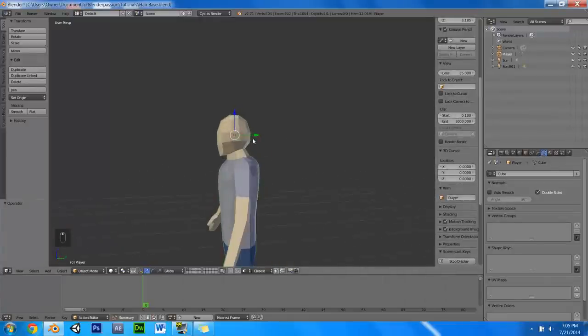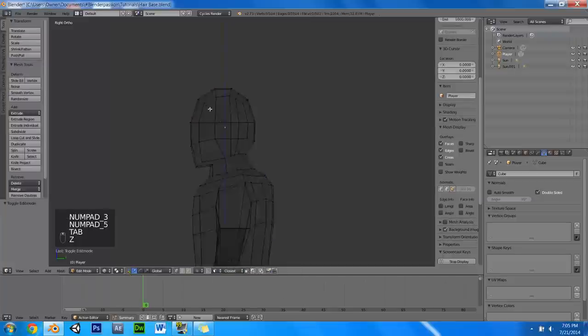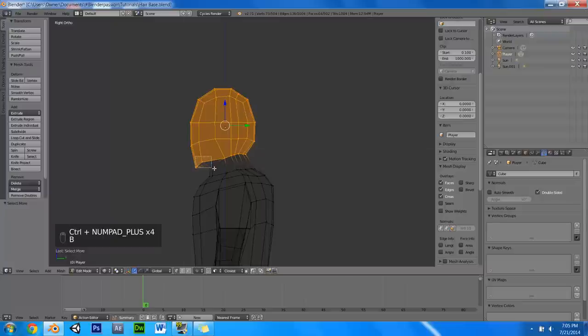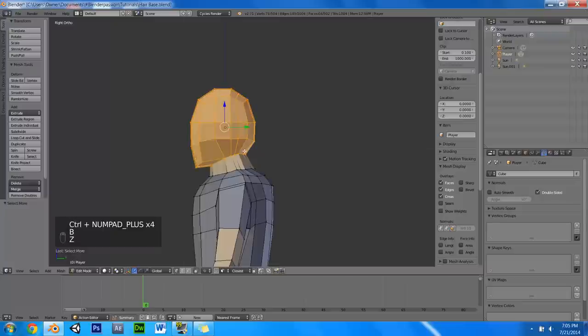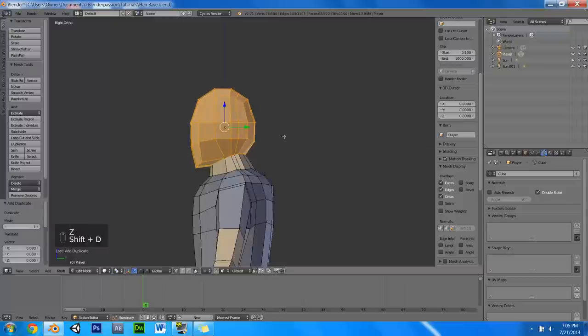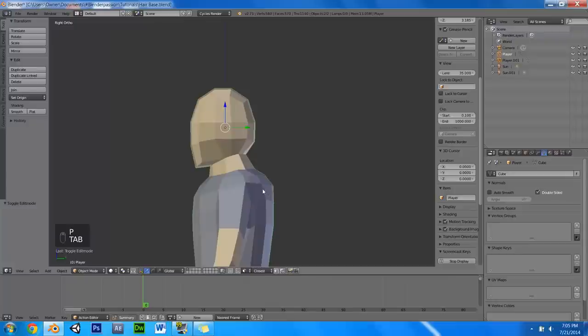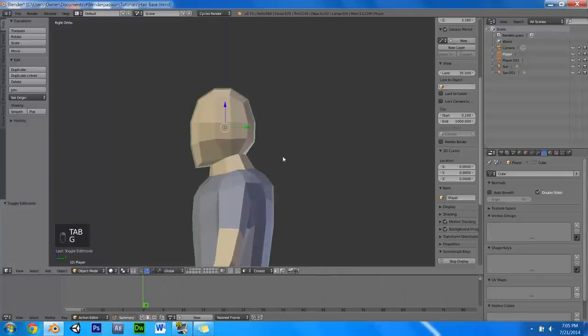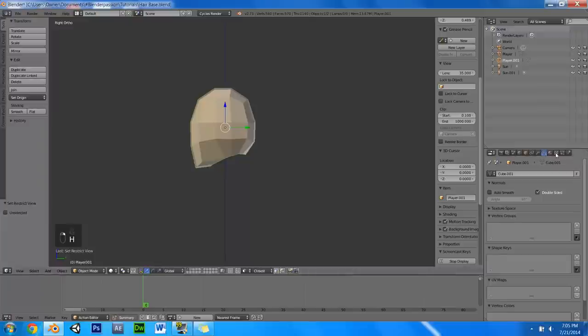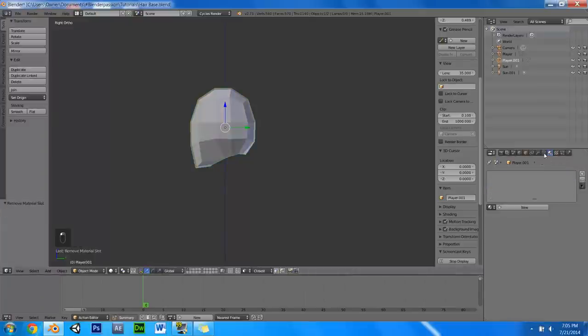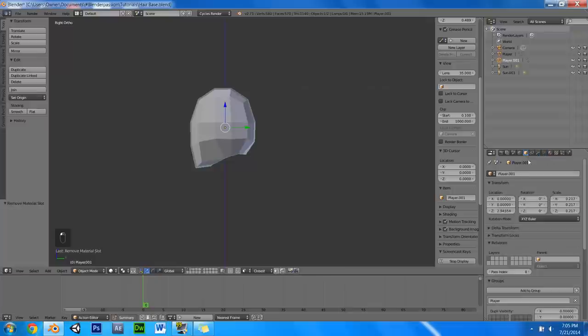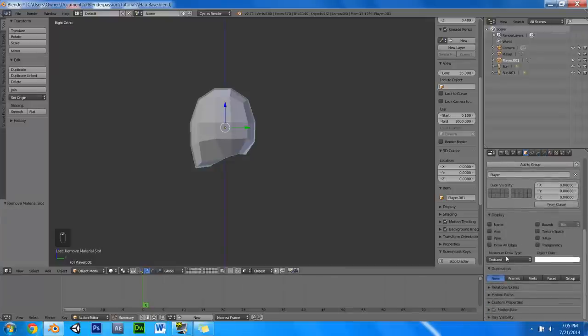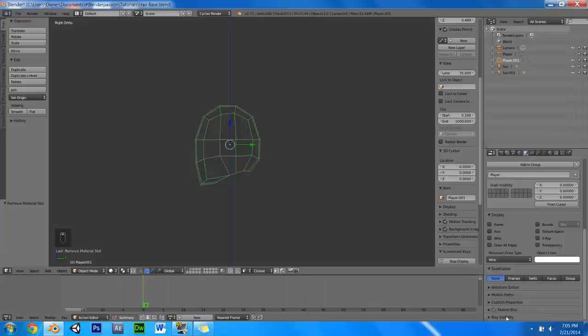Then we are going to go into side view, orthographic view, select the top vertices here, add to selection, select the last few there, and we are just going to shift D and press P to separate. Then we can hide our man here, and then we will just go to the materials tab and take out all that unnecessary stuff, and go down to maximum draw type, change that to wire. Then we are going to change the ray visibility as well.